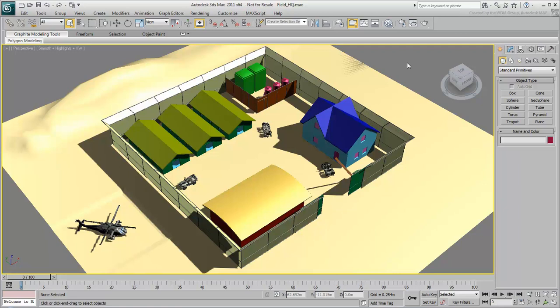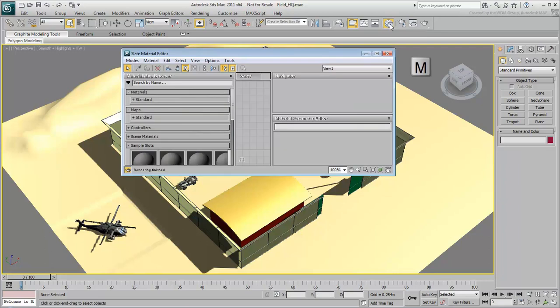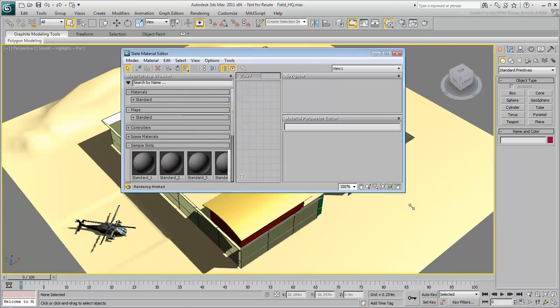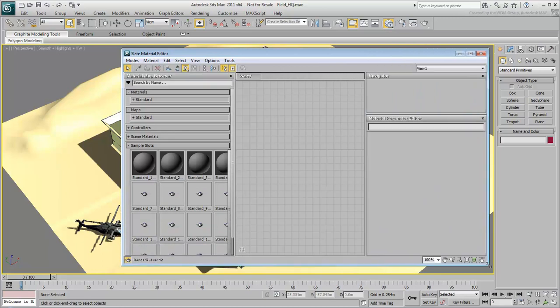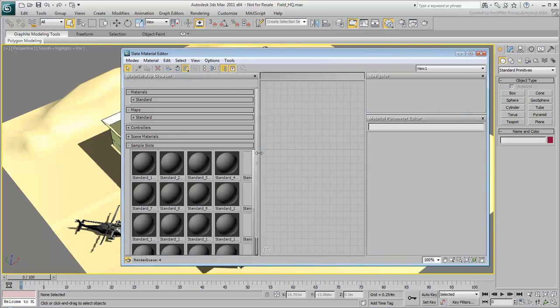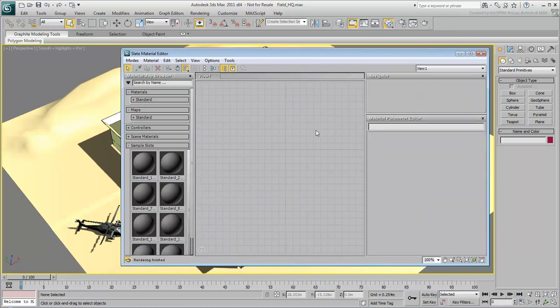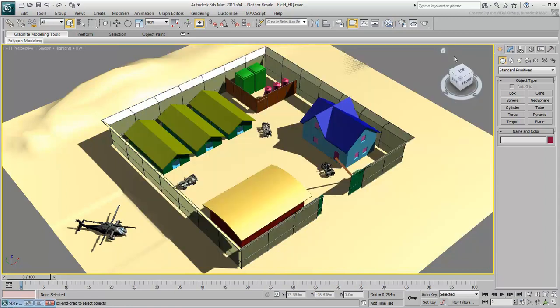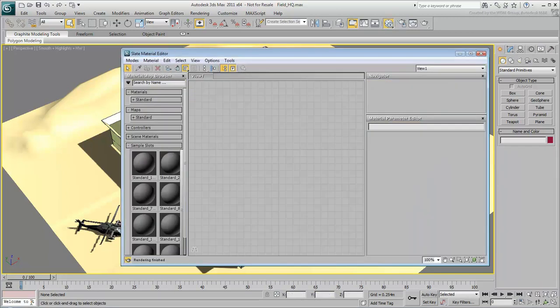You can create materials in the Slate Material Editor, which you can open by clicking the button in the toolbar or by pressing M on the keyboard. If necessary, you can resize the Slate Material Editor to see all three columns. You can also minimize it while you work to see changes in the viewport, then restore it when you need it again.